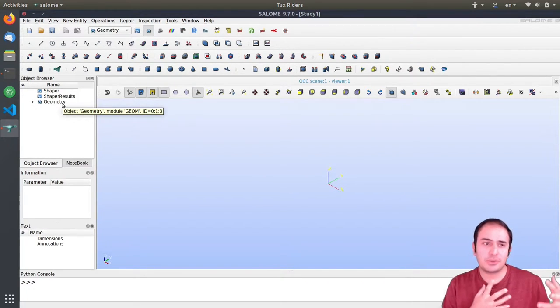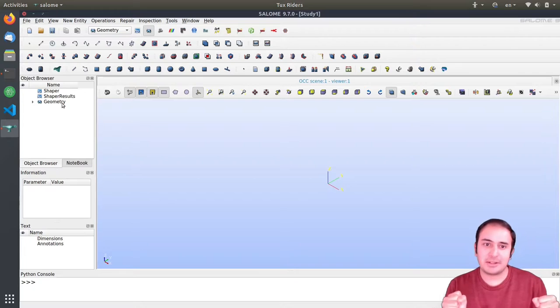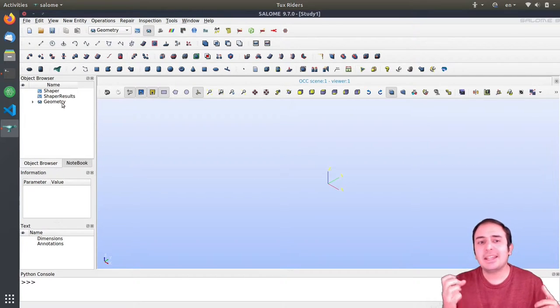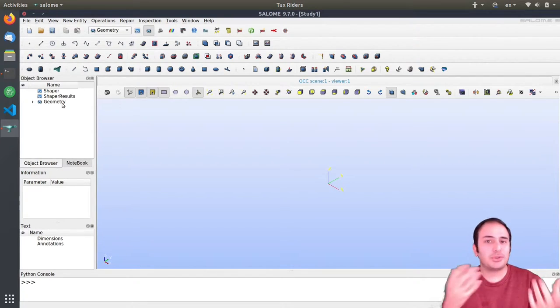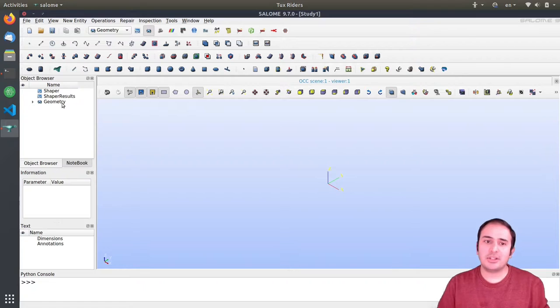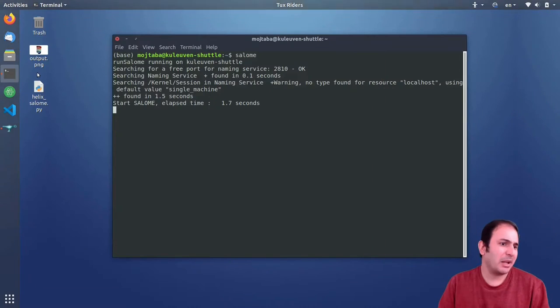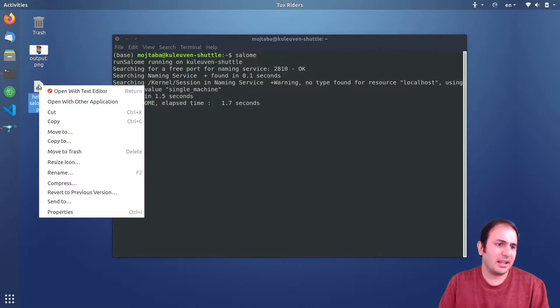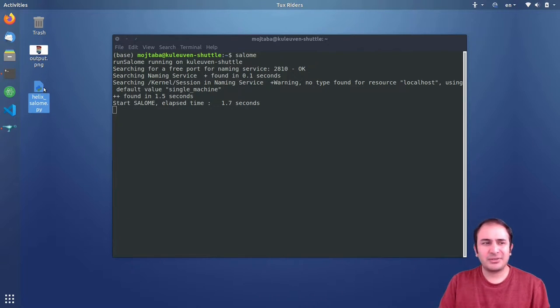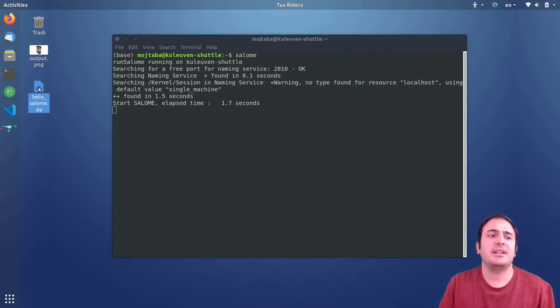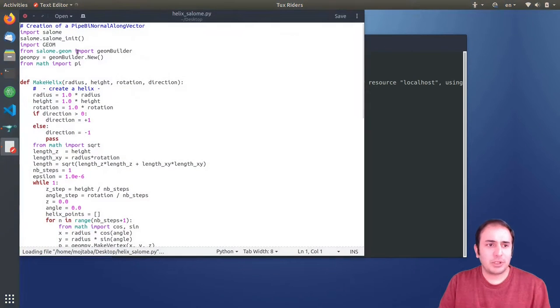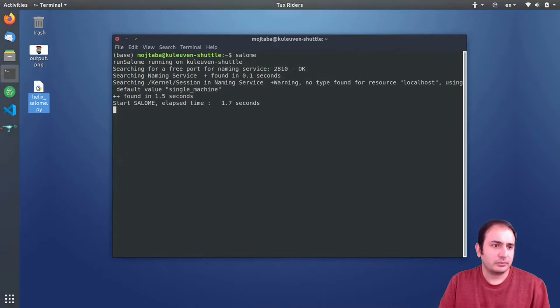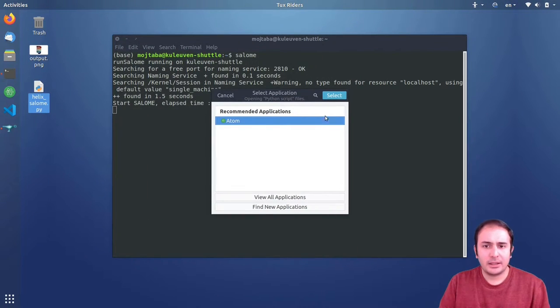Generally if the shape is very complex, I can say FreeCAD can be more user-friendly to generate those kind of shapes. But Salome has also great CAD features. So let's run Salome.